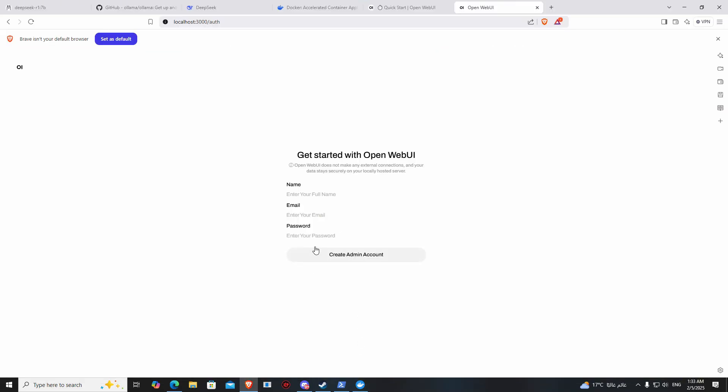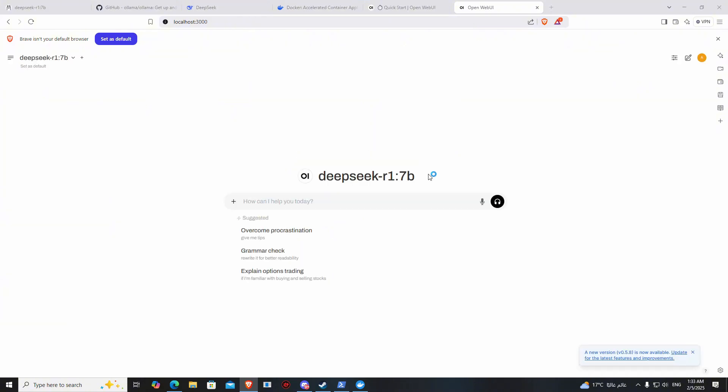Getting started, and here you have to create your account. After you create your account, now it's fully running and it's offline. You can use it. As you can see, it's written localhost, so it's local and you can use it offline.